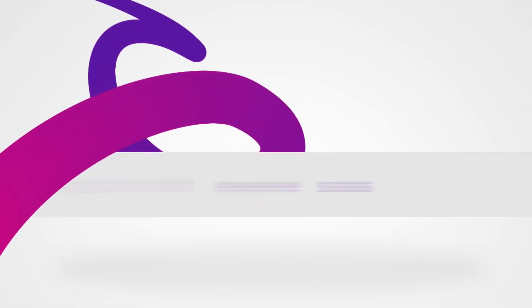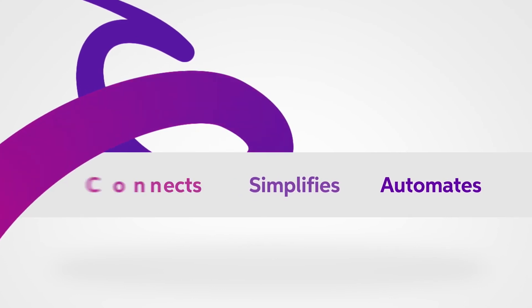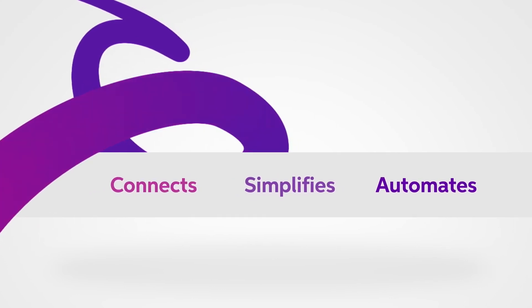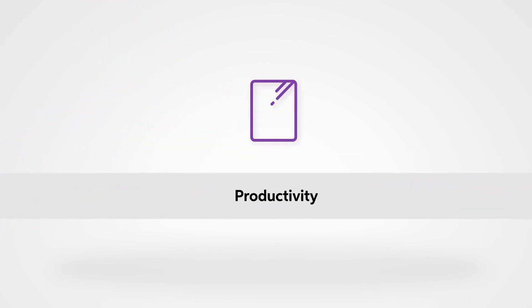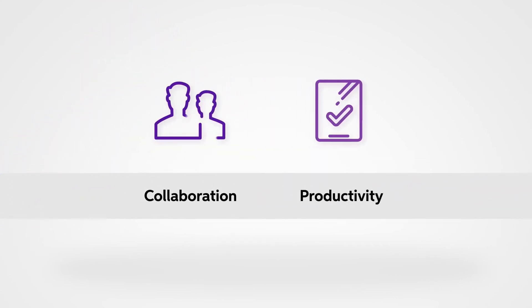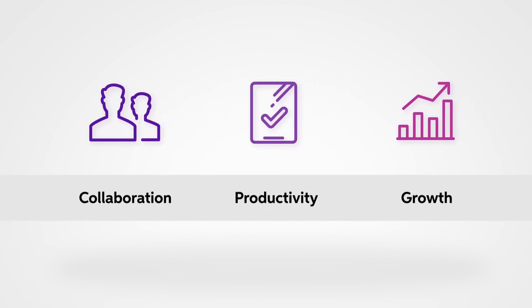MYOB Advanced Manufacturing is the platform that automates, simplifies, and connects key business processes which improve productivity, collaboration, and ultimately drive greater business growth.